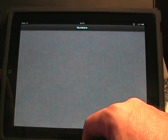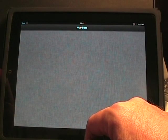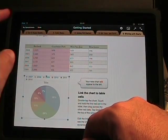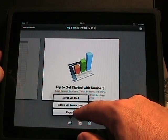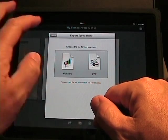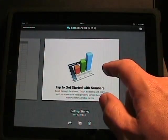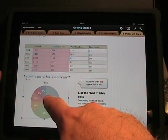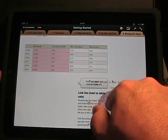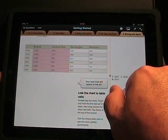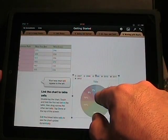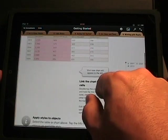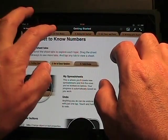Now if we jump into Numbers, this is the spreadsheet application. If we jump back to my spreadsheets, if we wanted to share those, we can send via email, share via iWork, or export. You export these as PDF or Numbers format — there is no export to Excel. So there are a few limits in and out with some of these things. But have you ever seen a spreadsheet program like this? It's fantastic. You can take a chart, move it wherever you want in your table, double-click on it, tap or drag to any one you want.